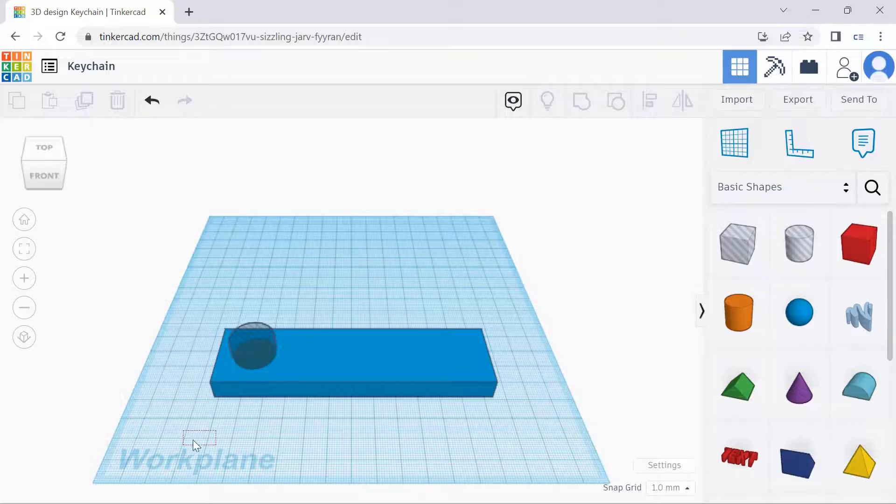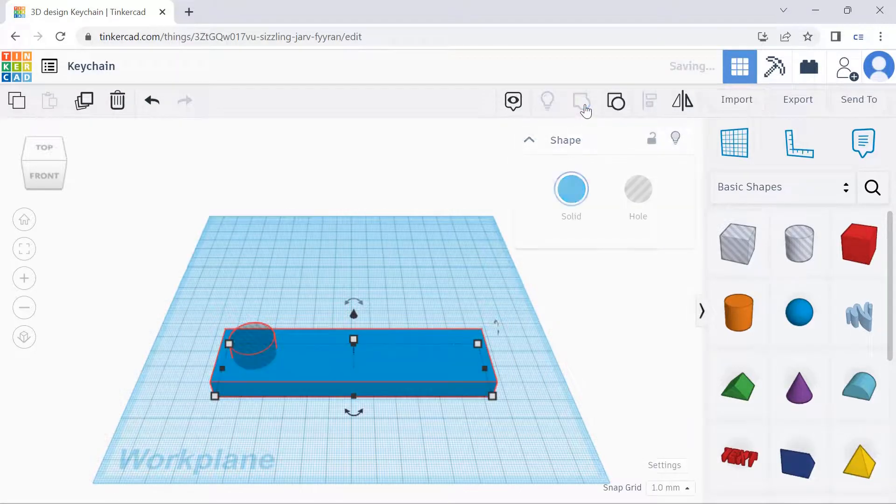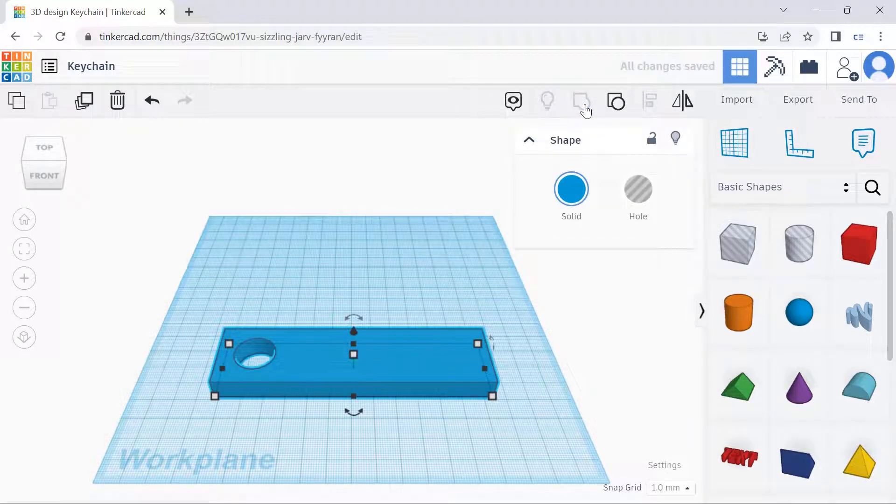The next step, we can select this whole thing and then select Group. This punches a hole into the keychain.